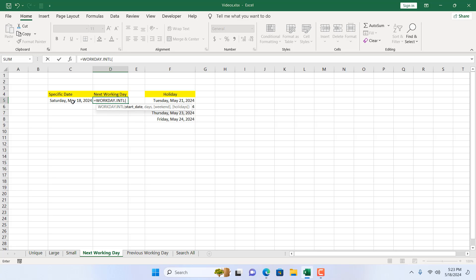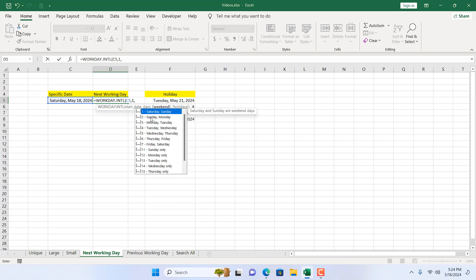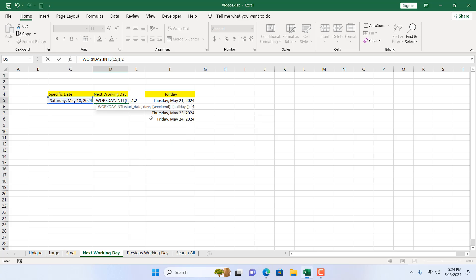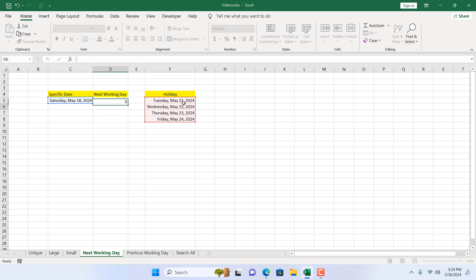I'm going to double-click here. The start date is today — you can write the date inside the function or select the cell where you have your date. I have my date here and I want to find the next working day based on this date. I'll add a comma, then write 1 because I want the next working day. Then our weekend will be Sunday and Monday — I'll double-click here, add a comma, and our holidays will be this range.